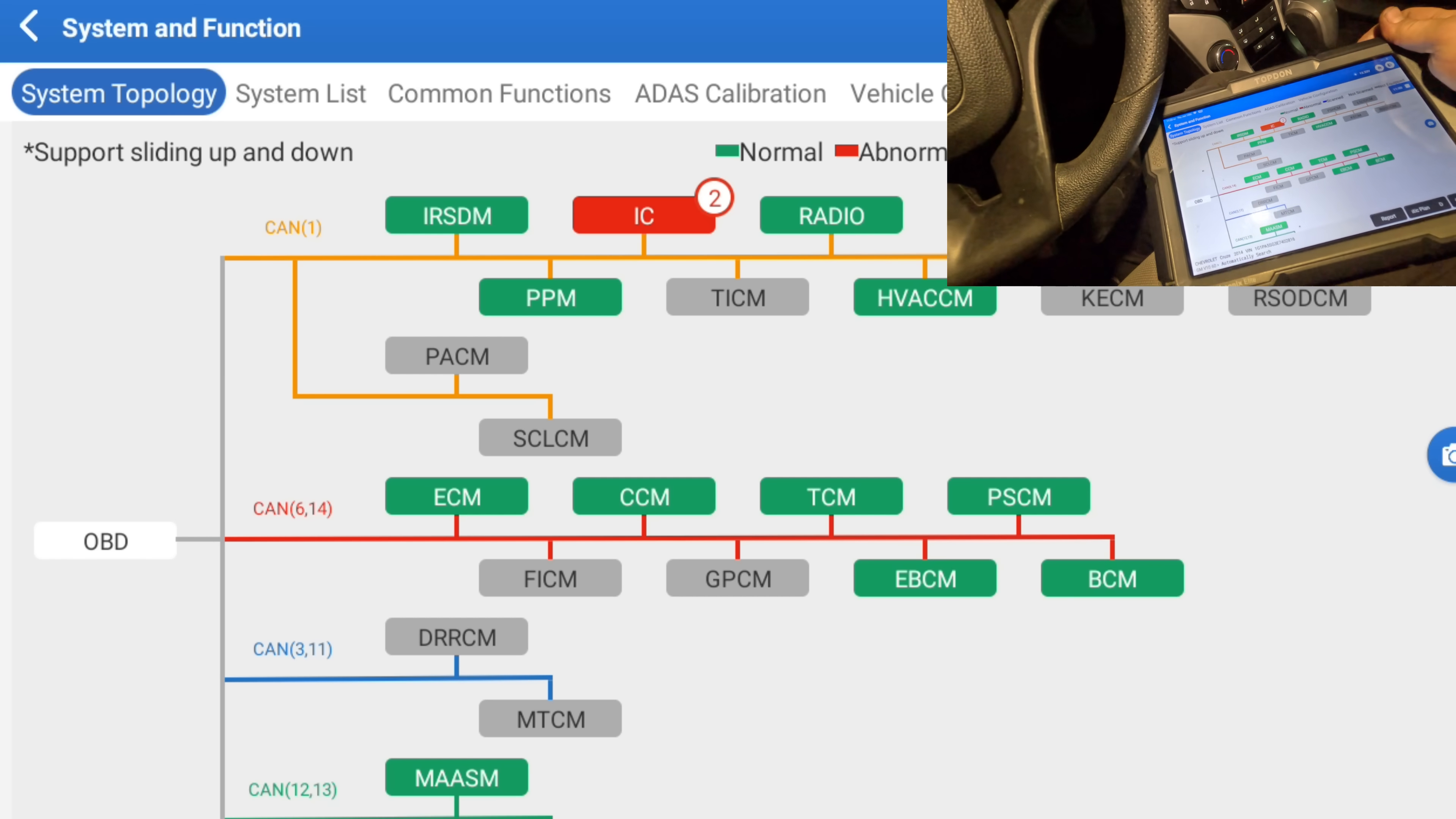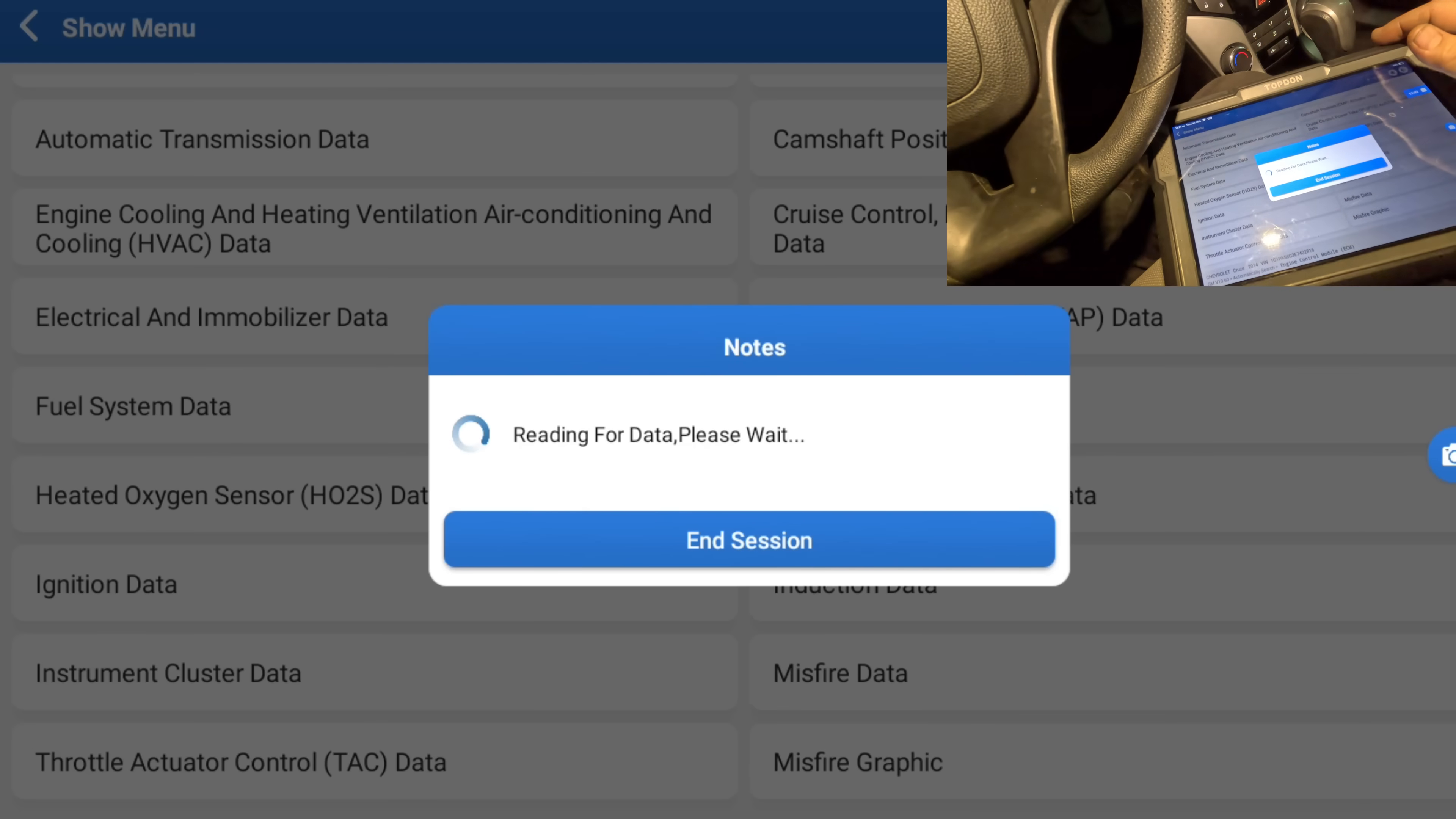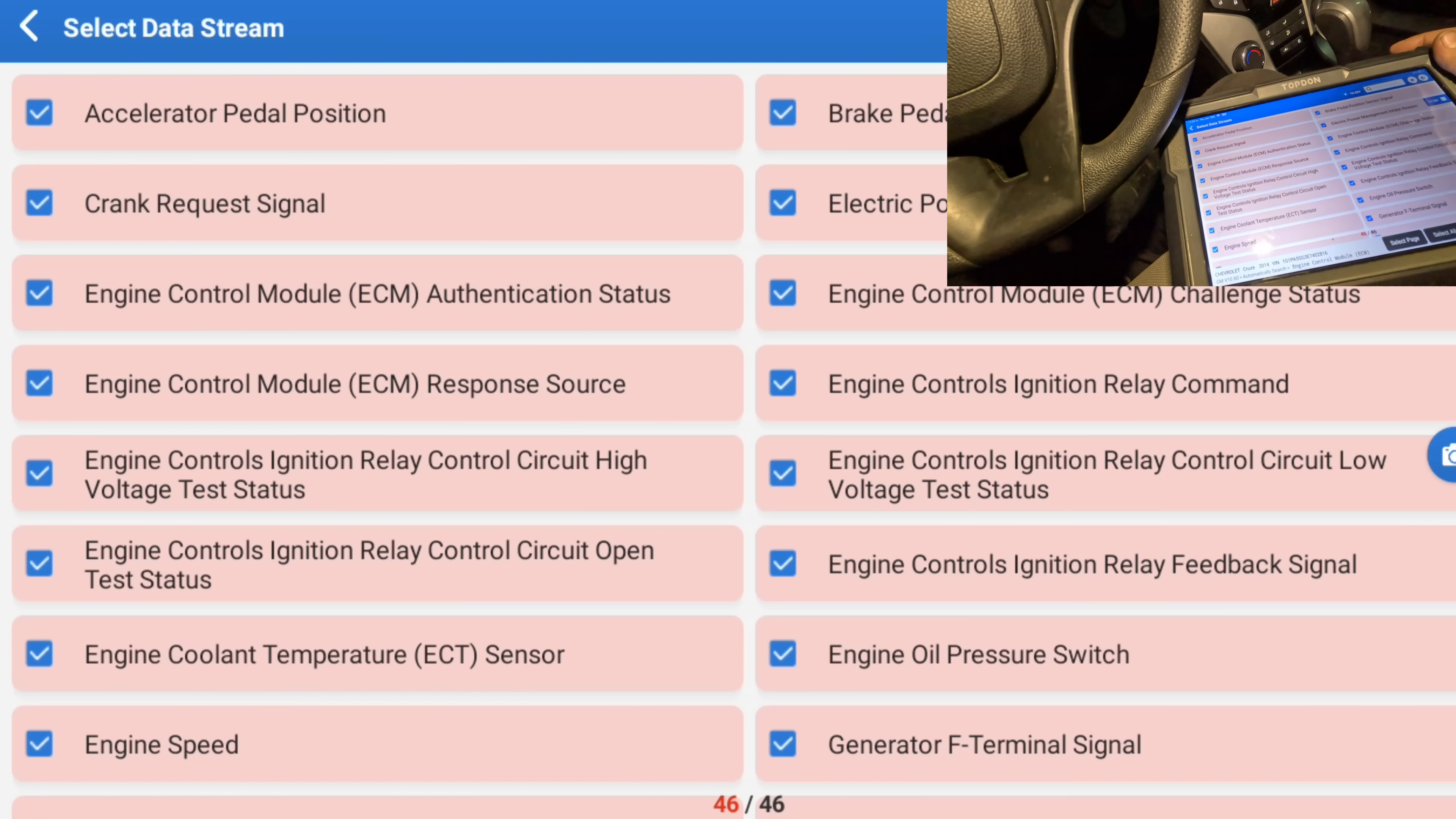Okay, I just want to go see what the crank data is in the engine to see if it's allowing it to stop even if it sees our ignition switch. So let's go to read data stream, electrical and immobilizer data. Okay, crank request signal authentication. I'll just select everything, see what we got here.